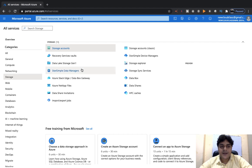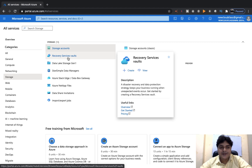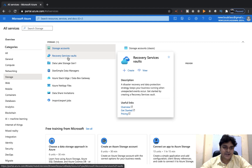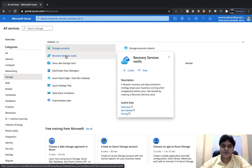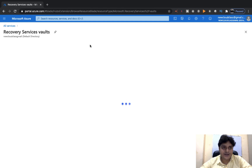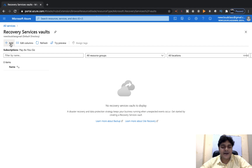The Recovery Service Vault contains various options to take the backup of your on-premises resources and your cloud services. We need to create one Recovery Service Vault and then explore the options available in its properties. Click on Recovery Service Vault and click Add to create a new one, since we don't have any existing services.